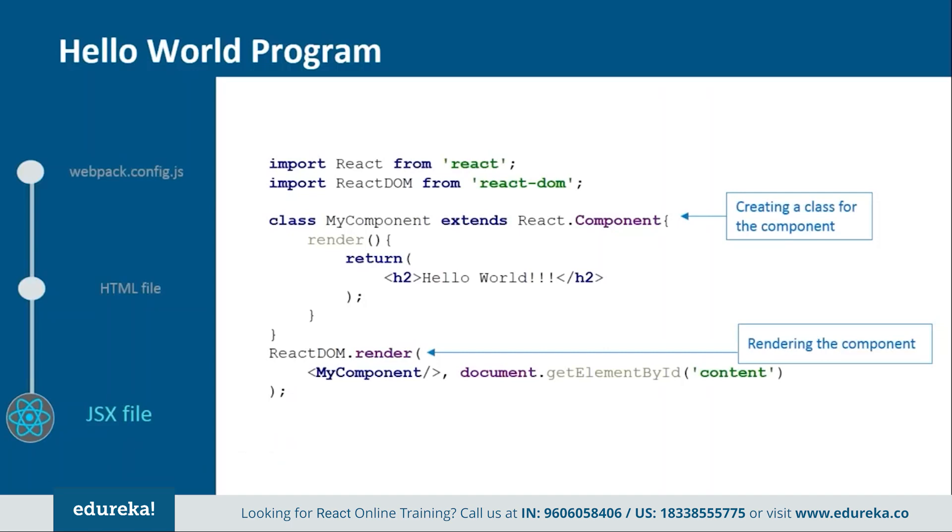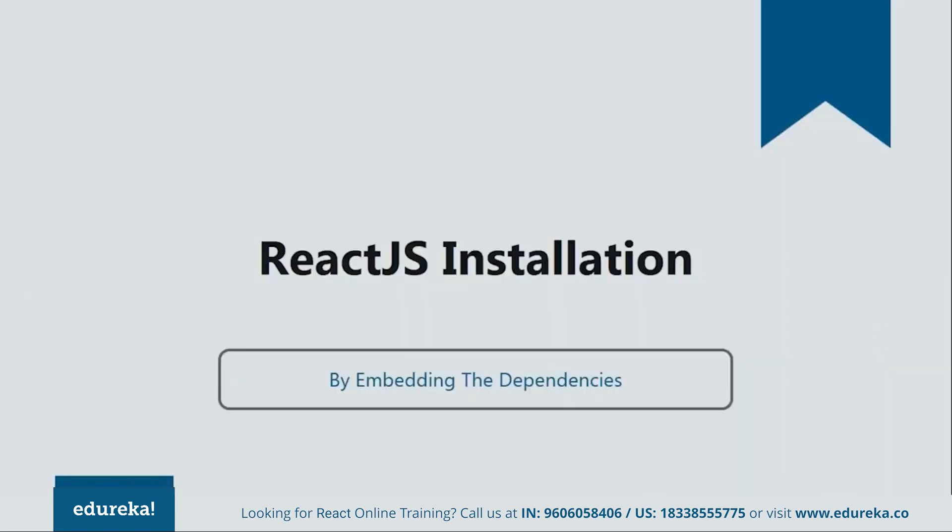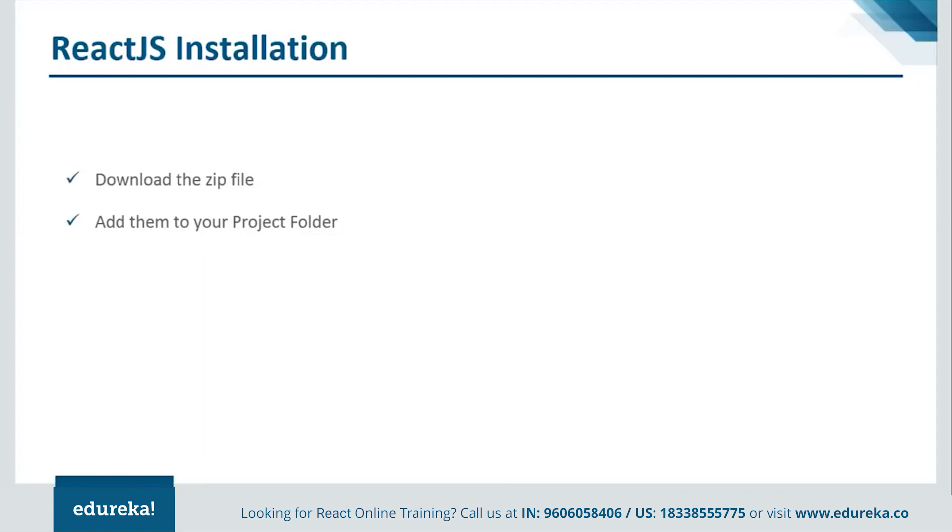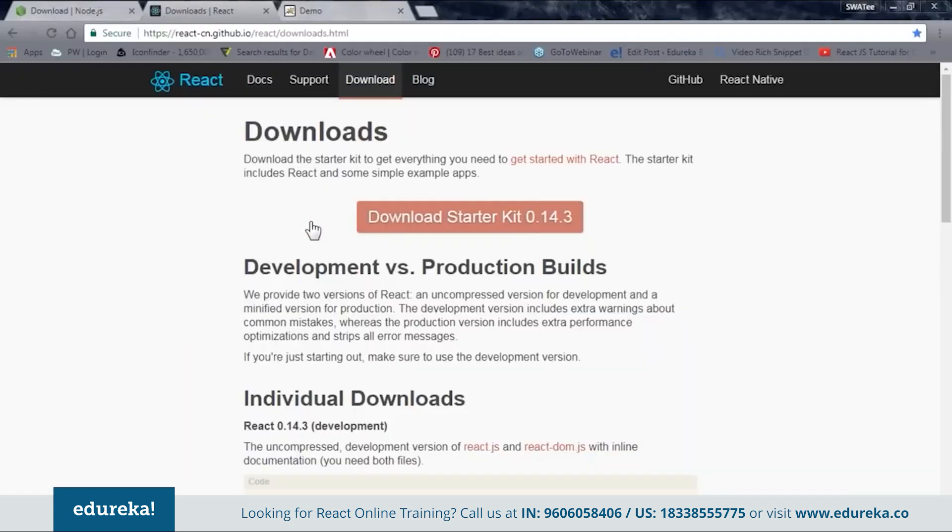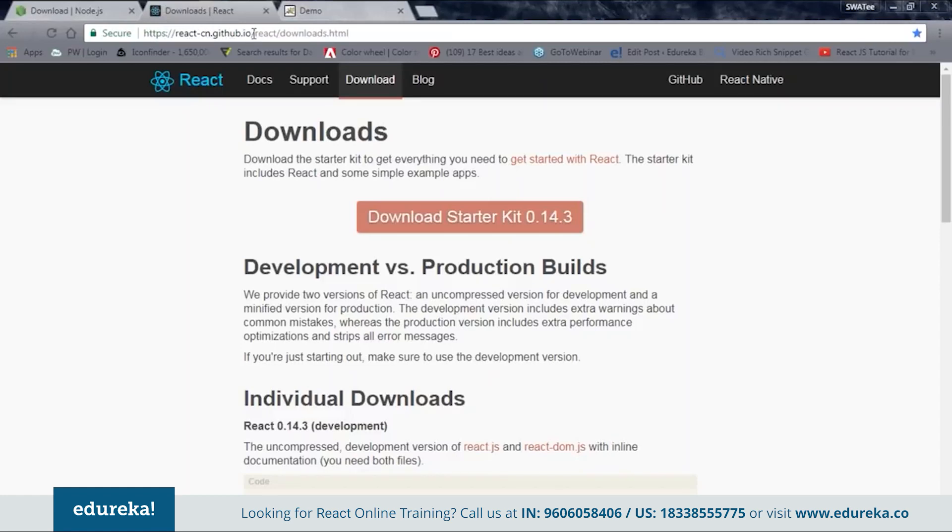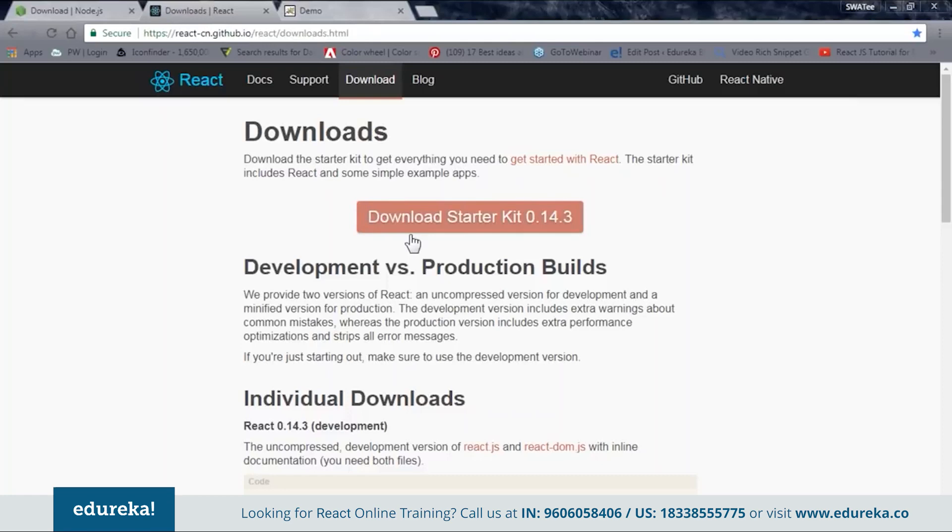Let's go back to our PPT and see how to install by embedding the dependencies. In order to do so we need to follow two simple steps. First is download the zip file from the official site, and then second one is to add them to your project folder. Let's see from where we can download the zip file. Here you can see I have this site, https://react-cn.github.io/react/downloads.html. If you go to this site you can see that you have one download link over here. As soon as you click on this it will give you one zip file with all the dependencies inside it.